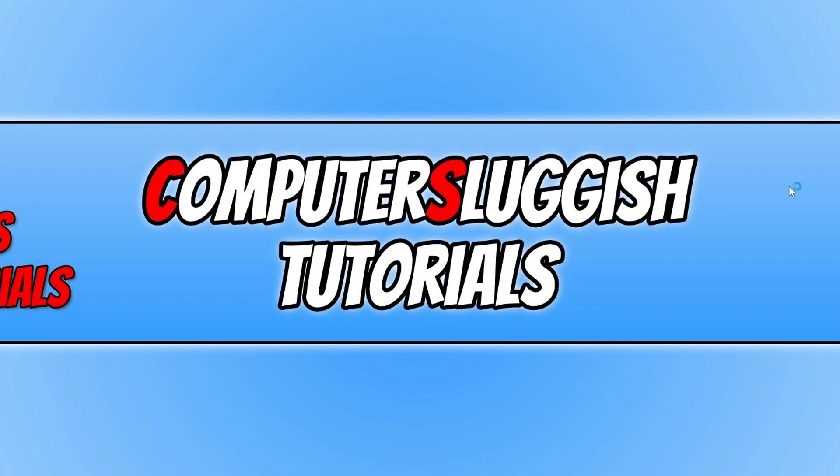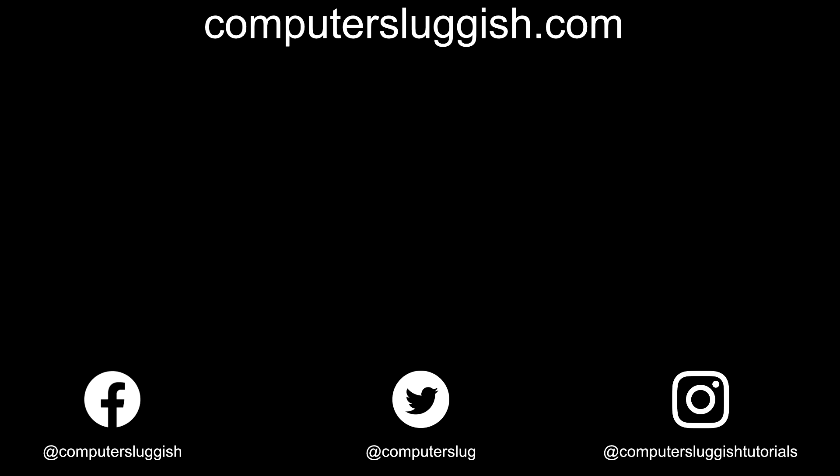So I hope this video helped you out and you enjoyed it. If you did like the video click the like button below. And if you'd like to see more computer sluggish videos click that subscribe button. If you do subscribe then I will see you in the next video.